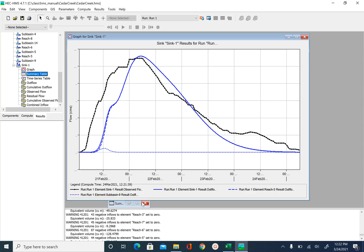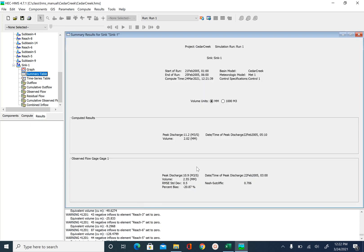you can see my Nash Sutleaf is 0.7, which is pretty good. So our goal is to bring it as close to 1. And you saw in our first iteration, this was negative.